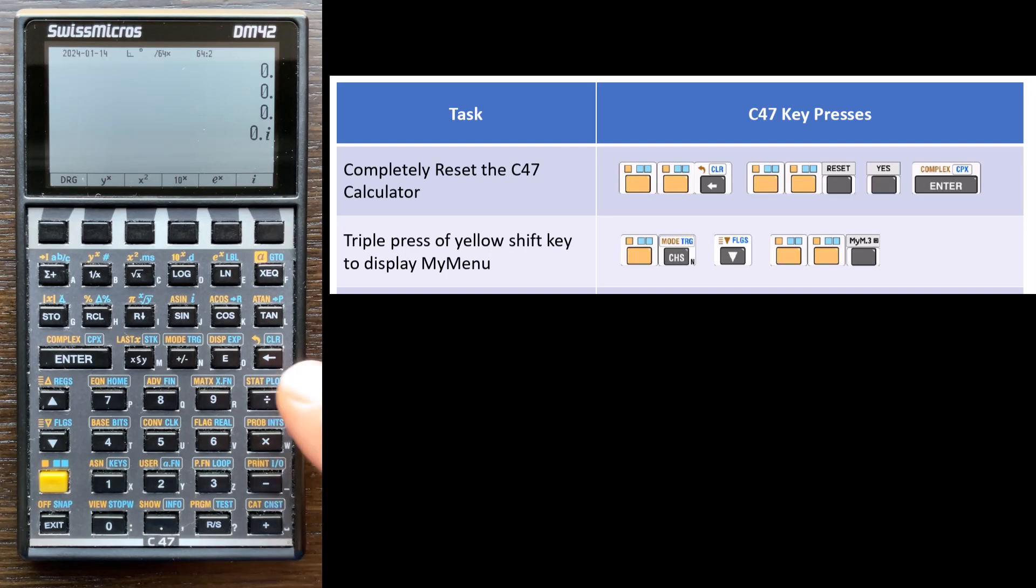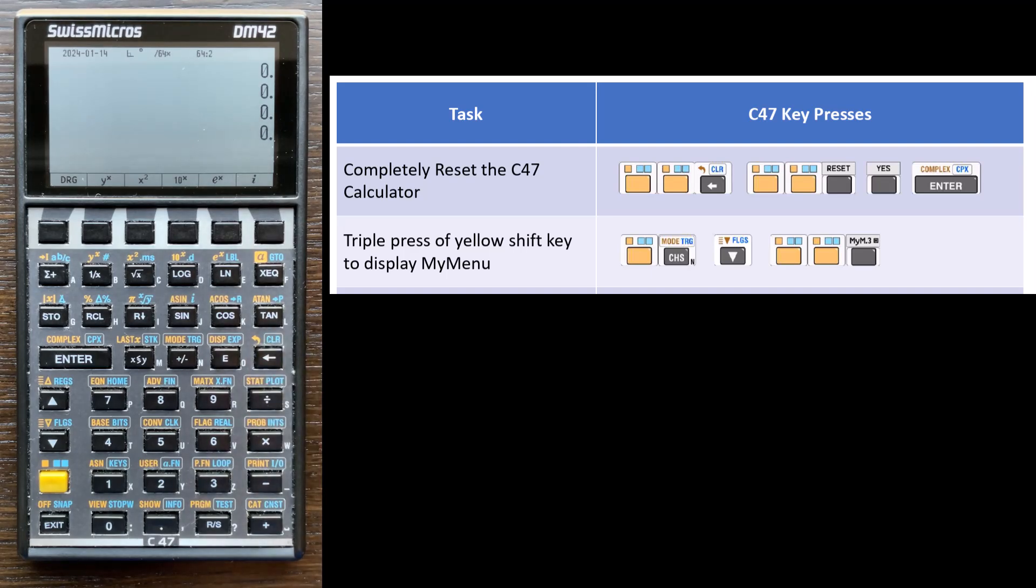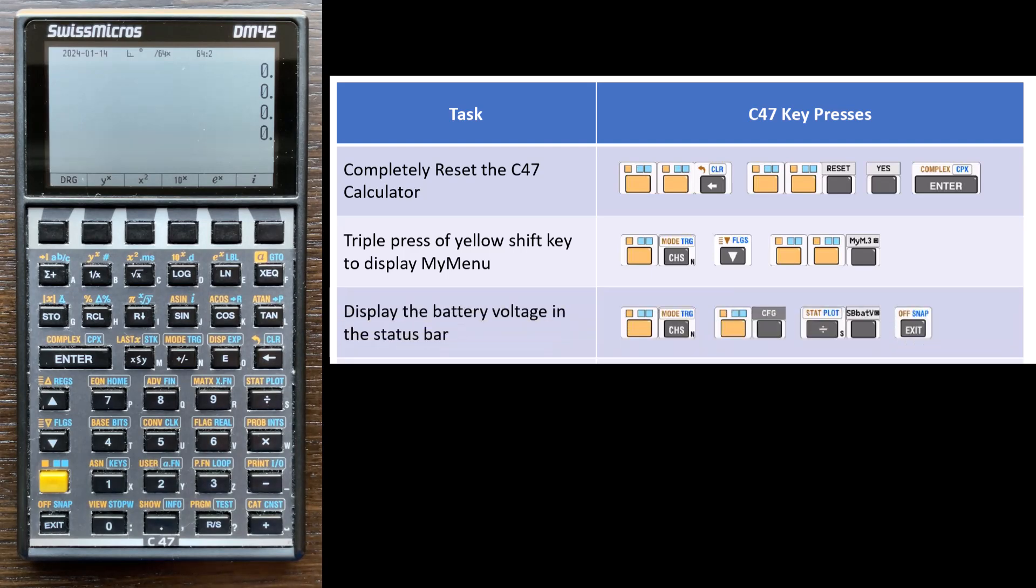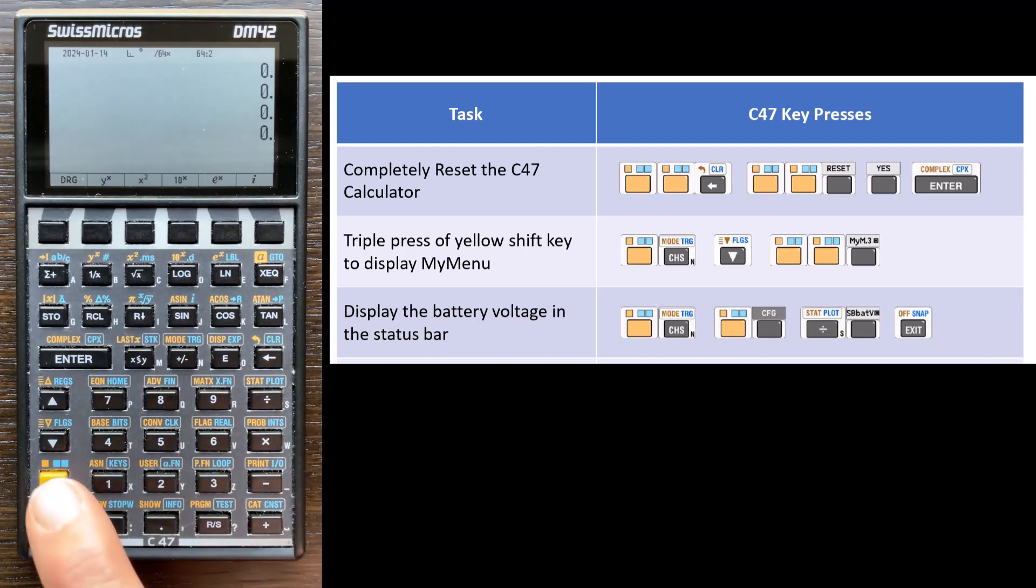Okay, so I'm going to clear that off the stack because that was unintended. All right, the next thing I like to do is change, well, I like to display the battery voltage on the status bar. So we can do that as well. It's a flag.